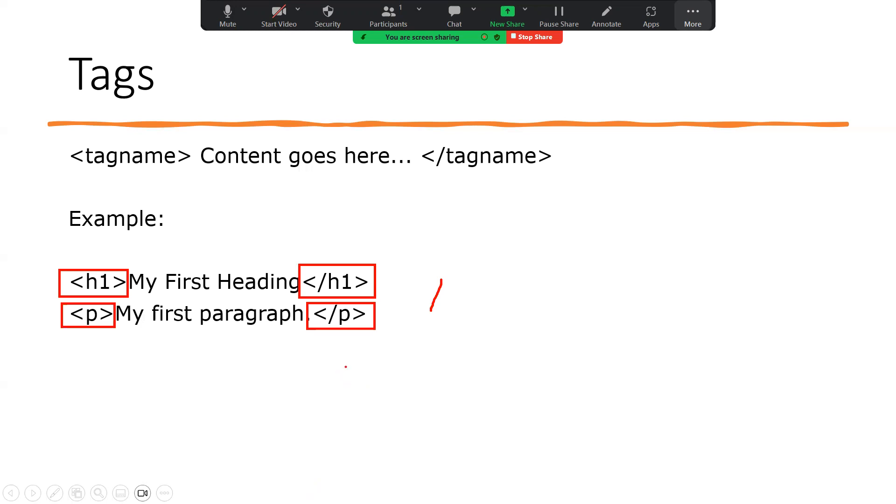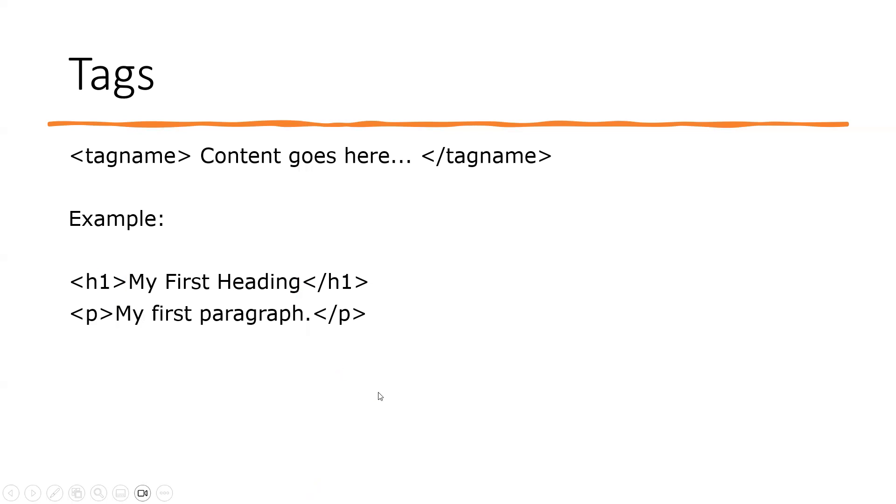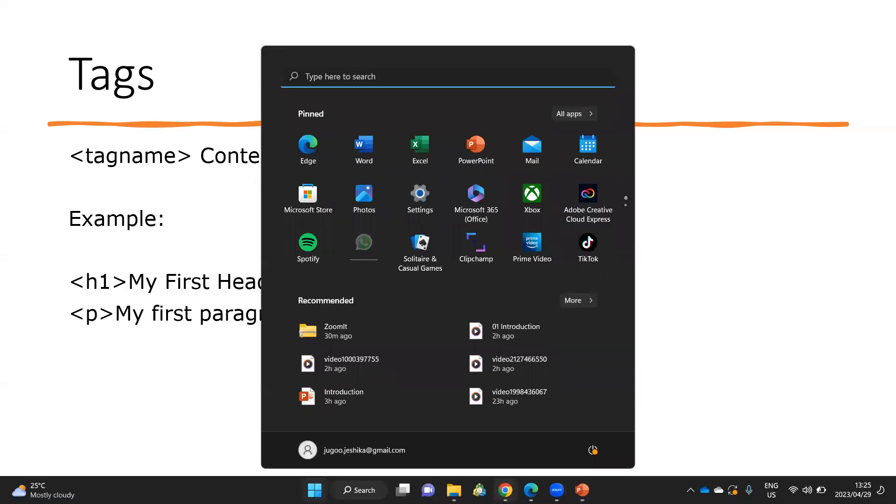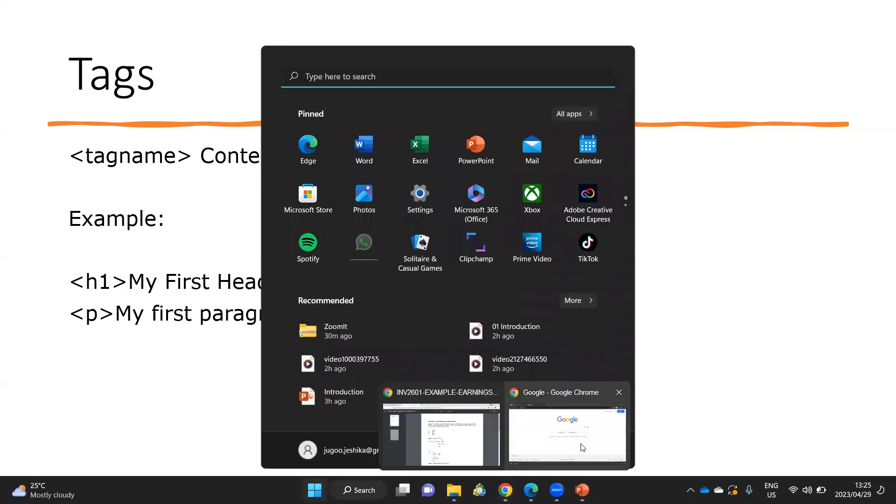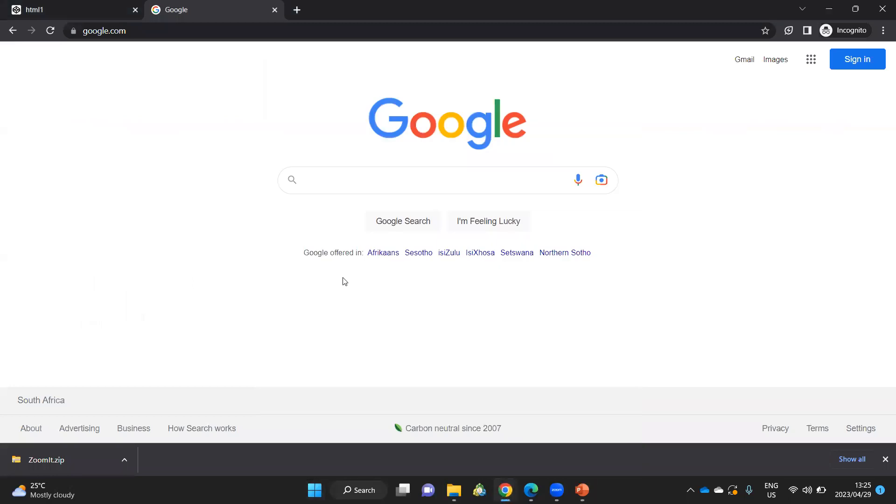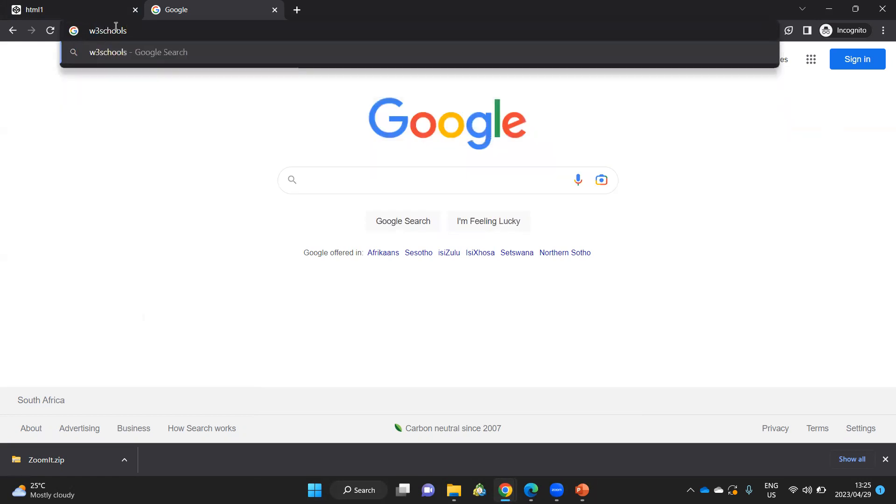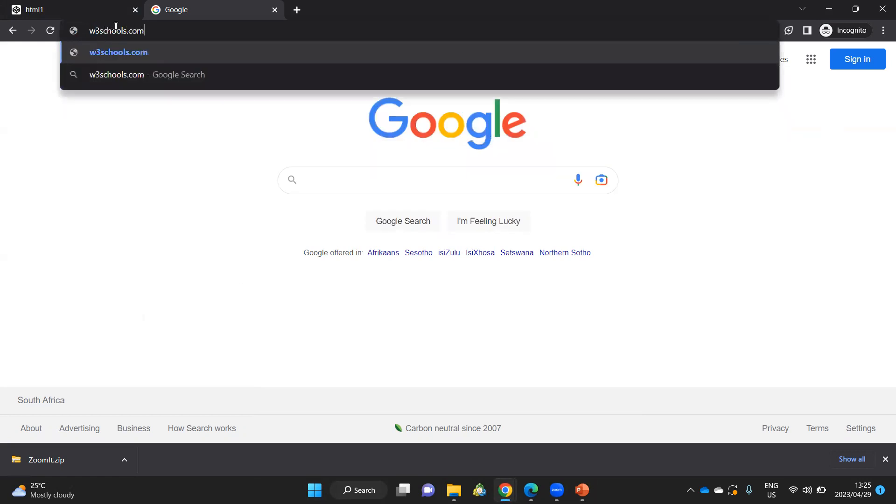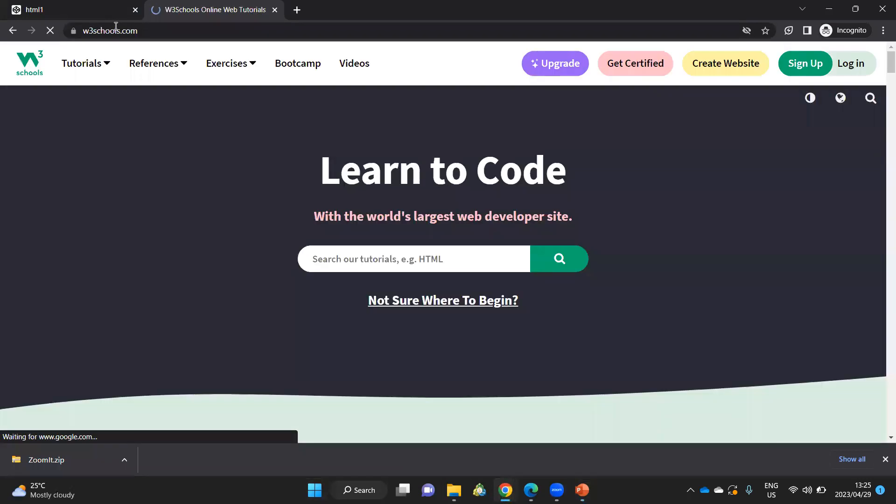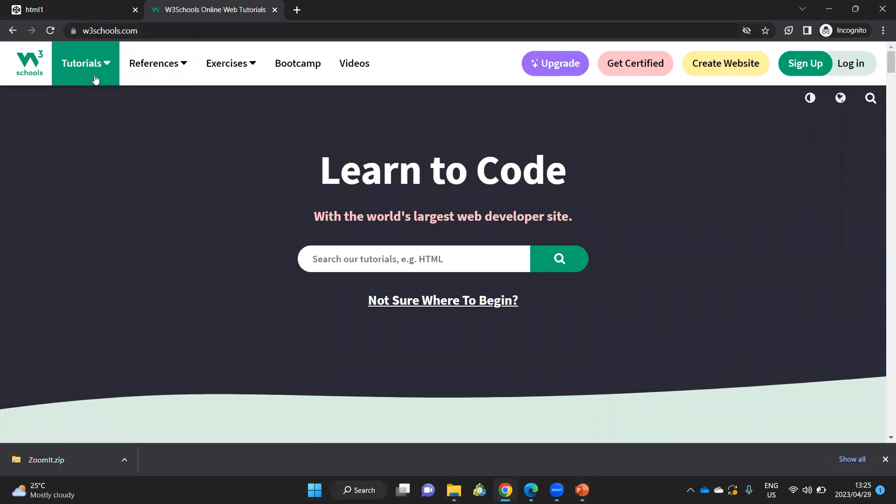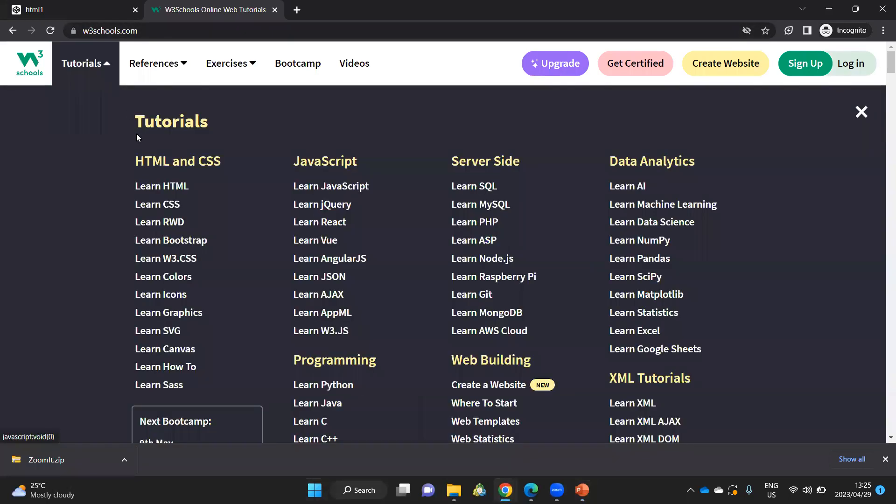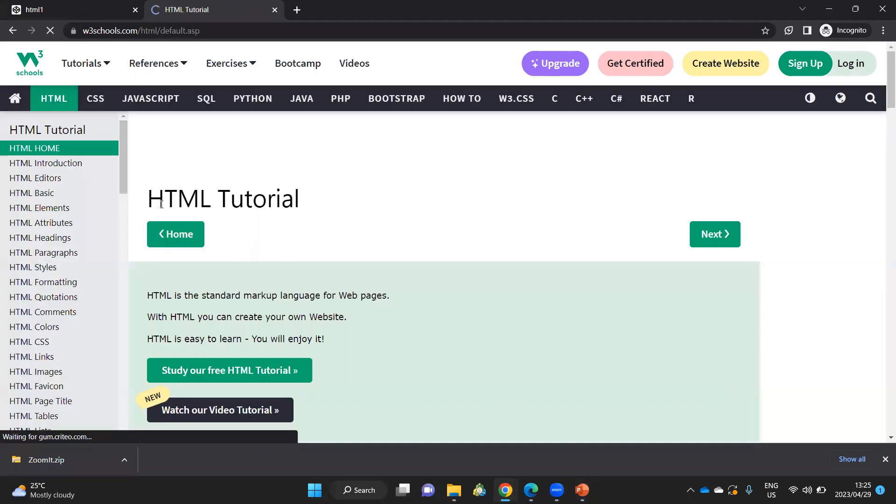For now, let's get into W3Schools, which is a resource that we're going to use. W3Schools.com. And if you want to learn more detail about HTML, you can go to tutorials, learn HTML.